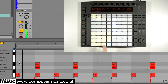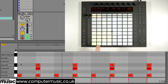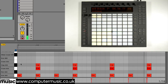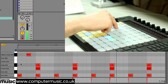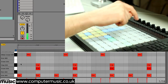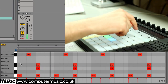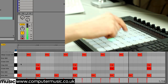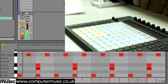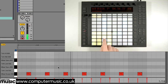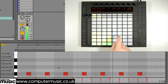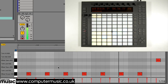Now for some hi-hats. First we tap in closed hats on the offbeats, then we end the phrase with an open hat on the last offbeat of the second bar.